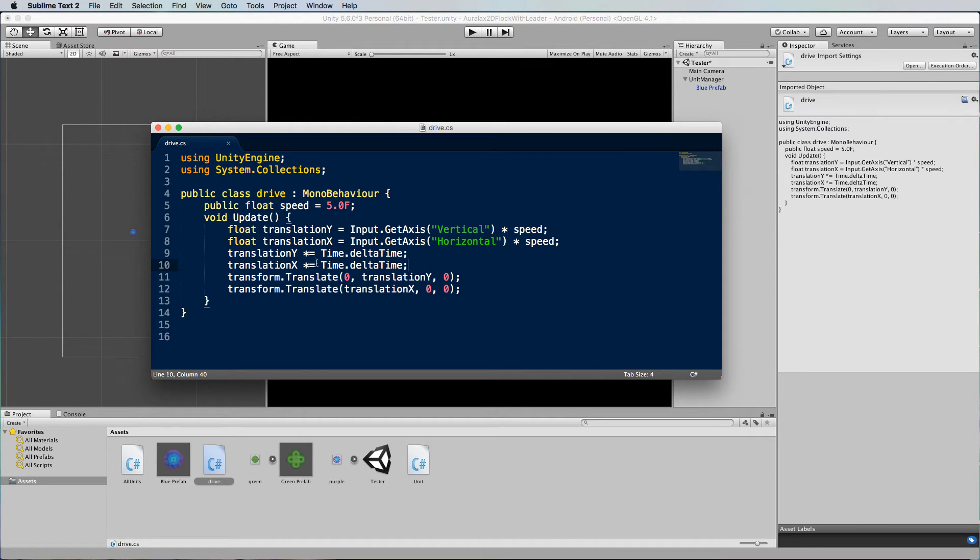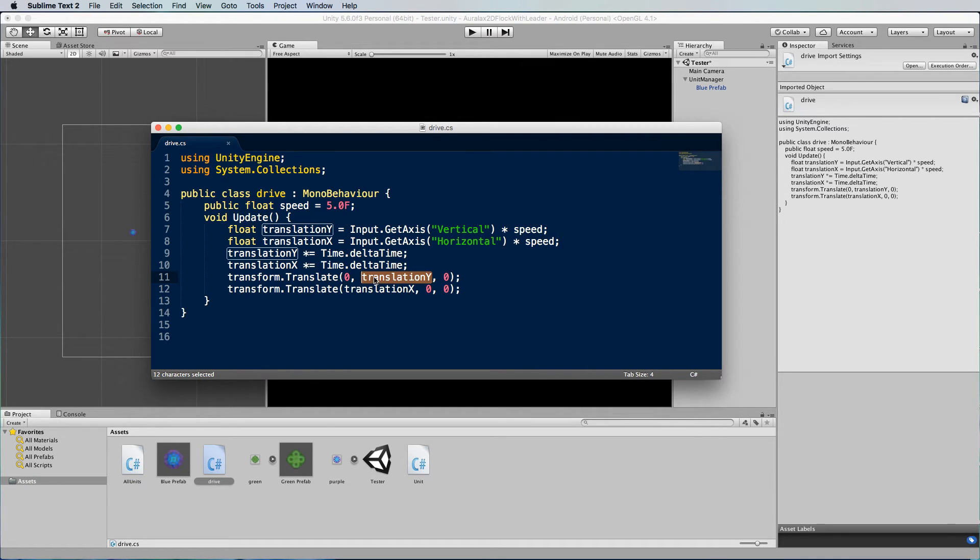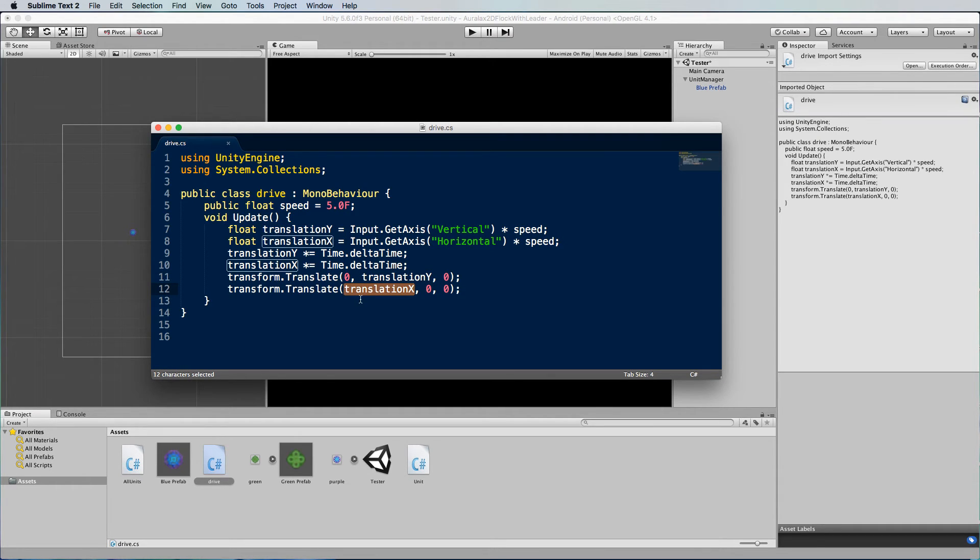And then the translation Y value is added to the translate in the Y position which makes obvious sense doesn't it? And the X is added to the X translation.